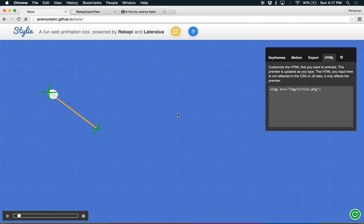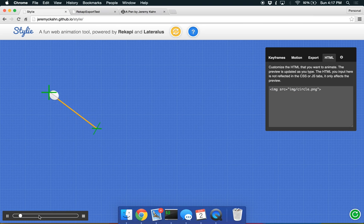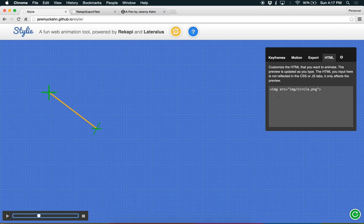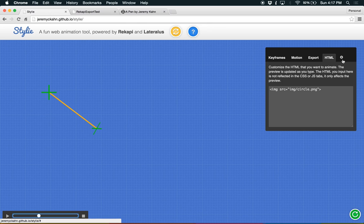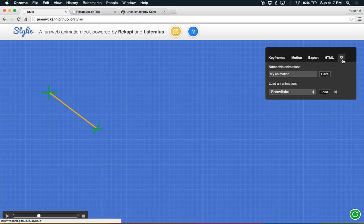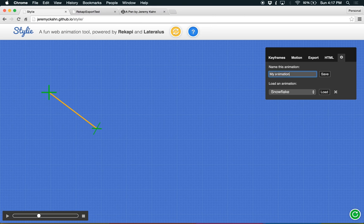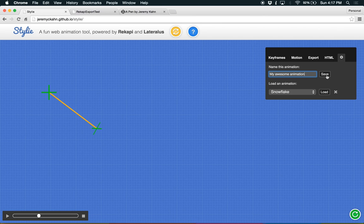Okay. Cool. Now you can also save multiple animations to local storage with this little gear icon up here. And if you want to change it, my awesome animation. Save.